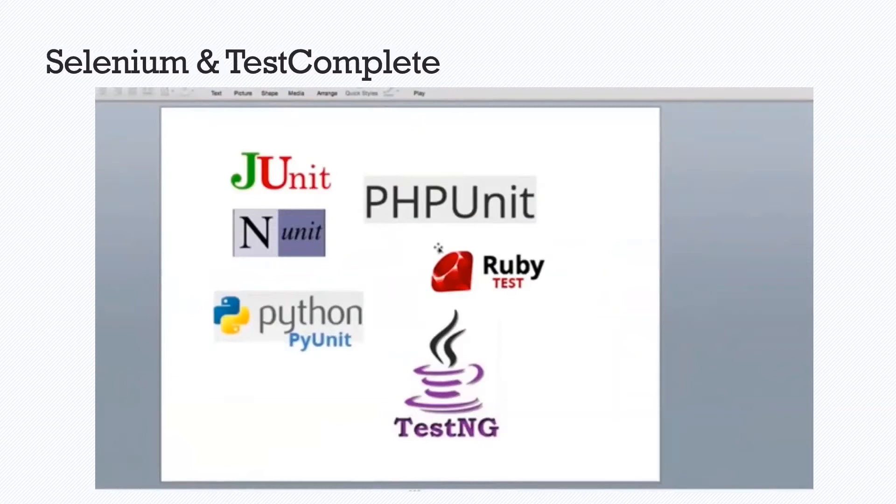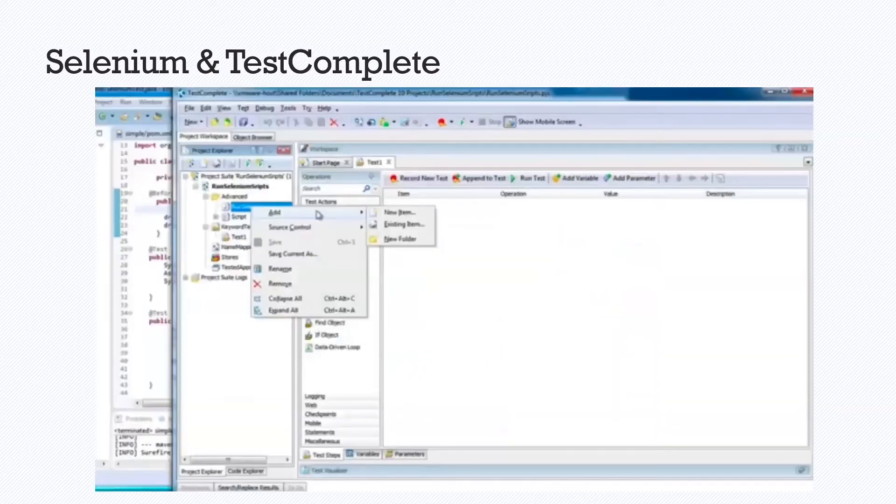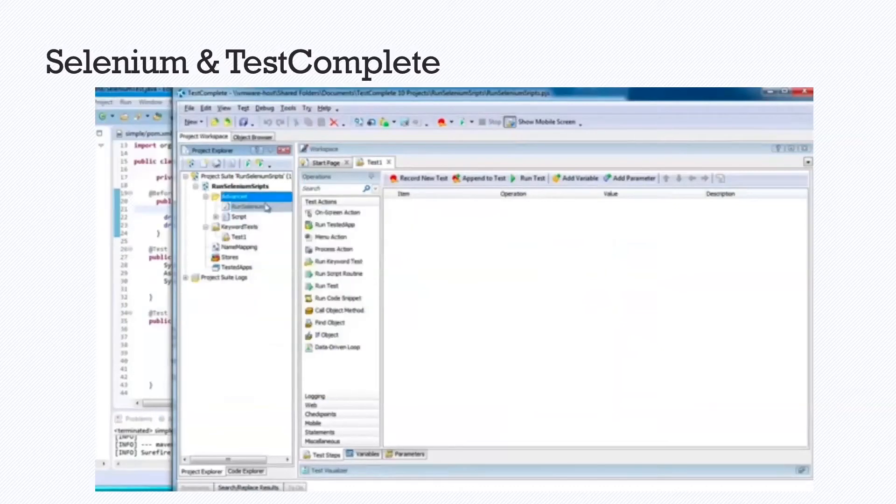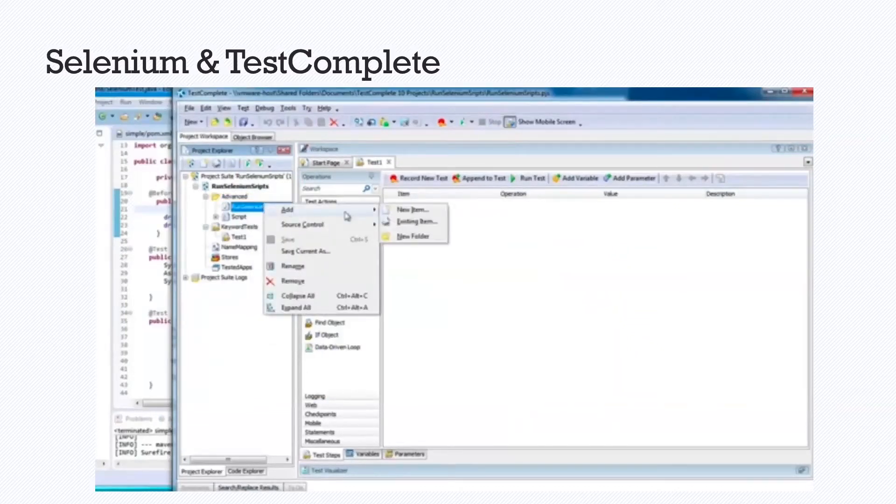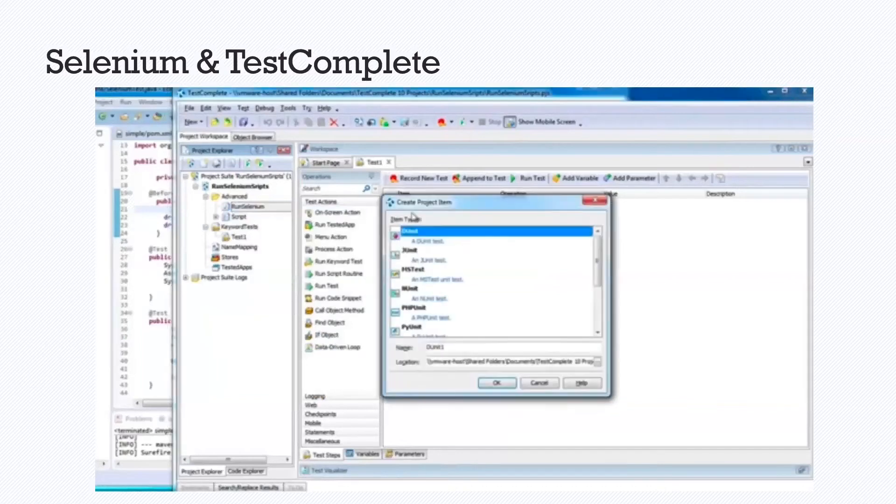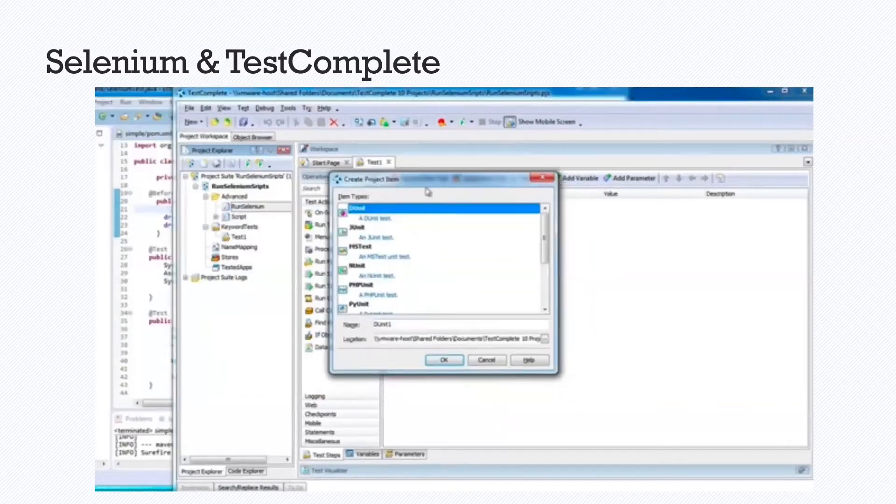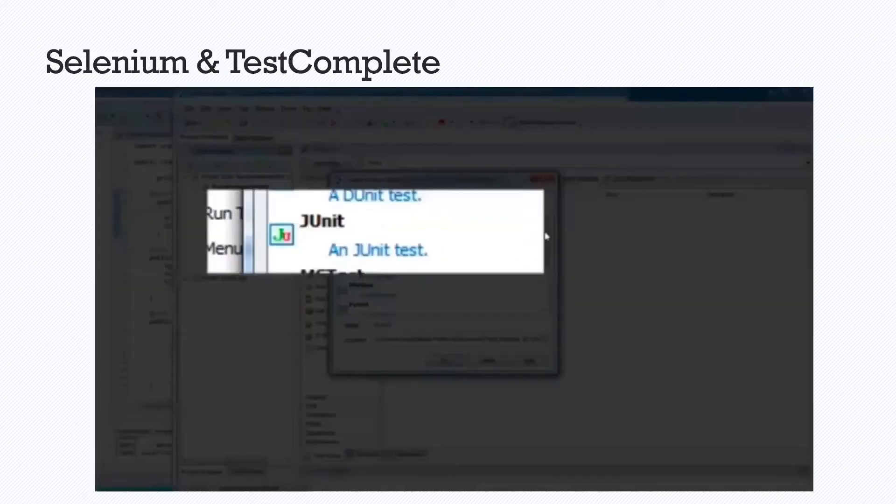So whatever you're using, whatever you're comfortable with, these are all options that are available with TestComplete. Under create project item, you can select the framework that you are using. In this example, we are using a JUnit test.